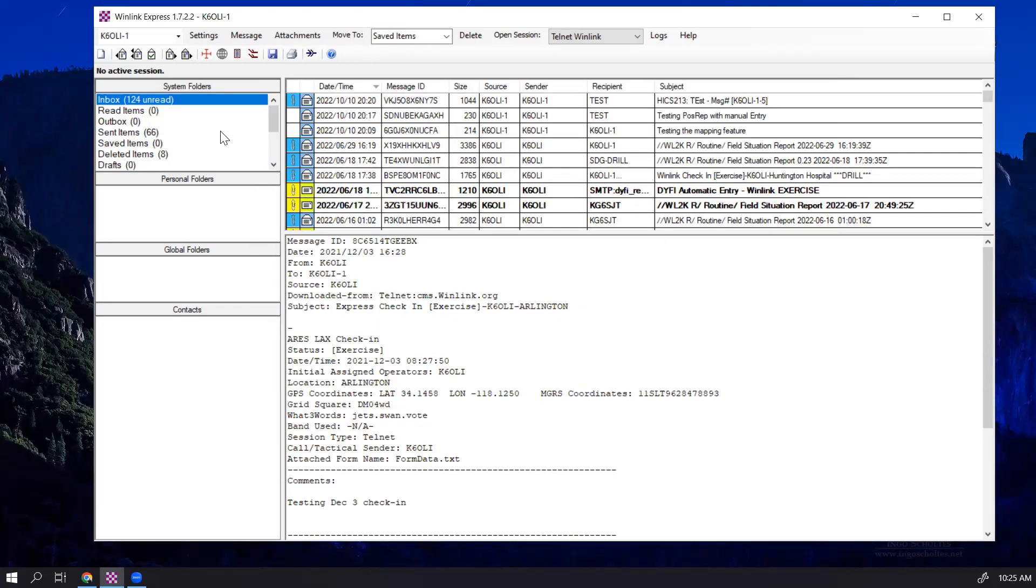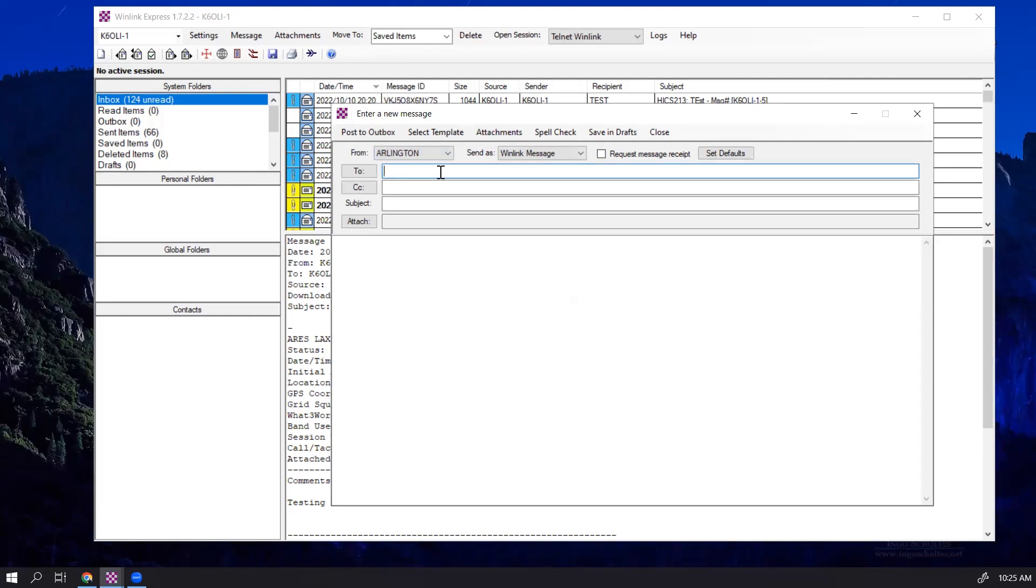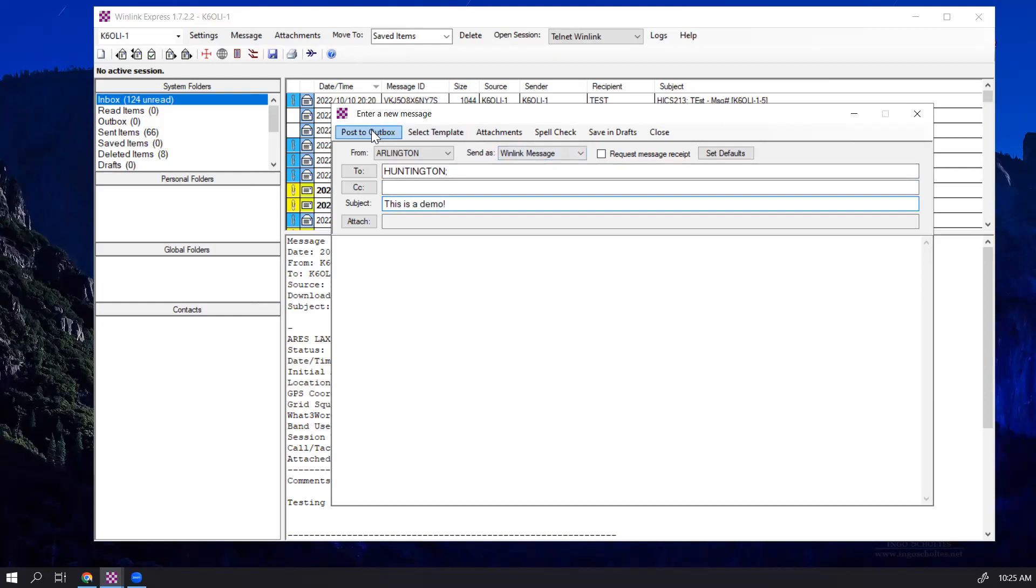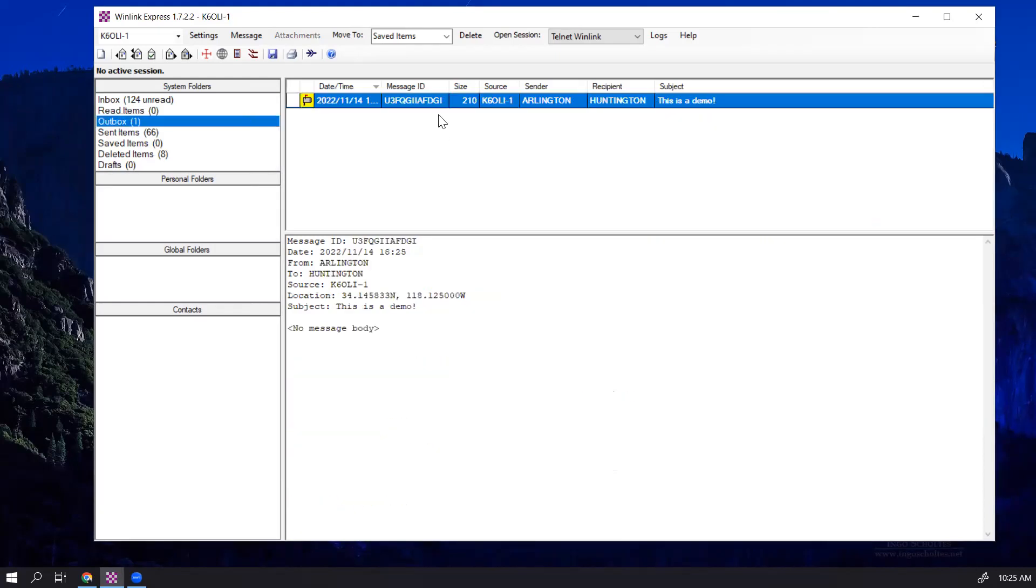And in this case, you will see in the From field, you actually have the option now that says Arlington. You can select Arlington, send a message to another tactical address, let's say we want to send one to Huntington. This is a demo. And now we can also select templates like we usually do, but we can post this to Outbox.